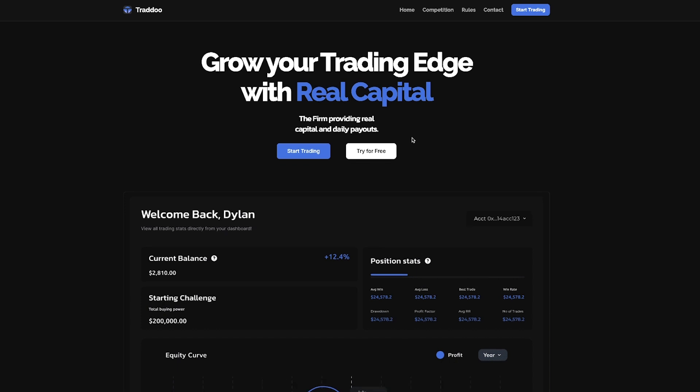We're going to be looking at the essential aspects of Tradu, including the challenges, evaluation process, account sizes, profit split, risk management rules, and also the trading rules.